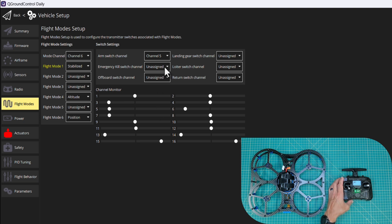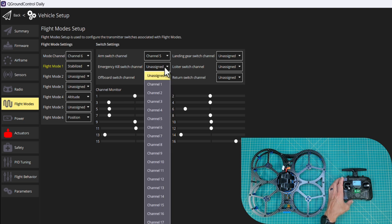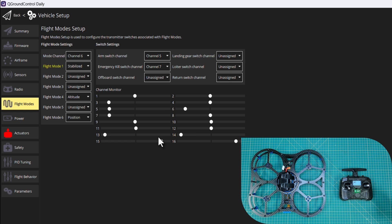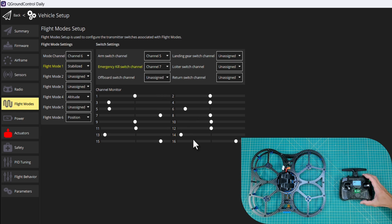And then finally, we want our kill switch, which is channel seven. Let's try that. You'll see that that's highlighted telling us that's working. So our flight modes and switch settings are configured.